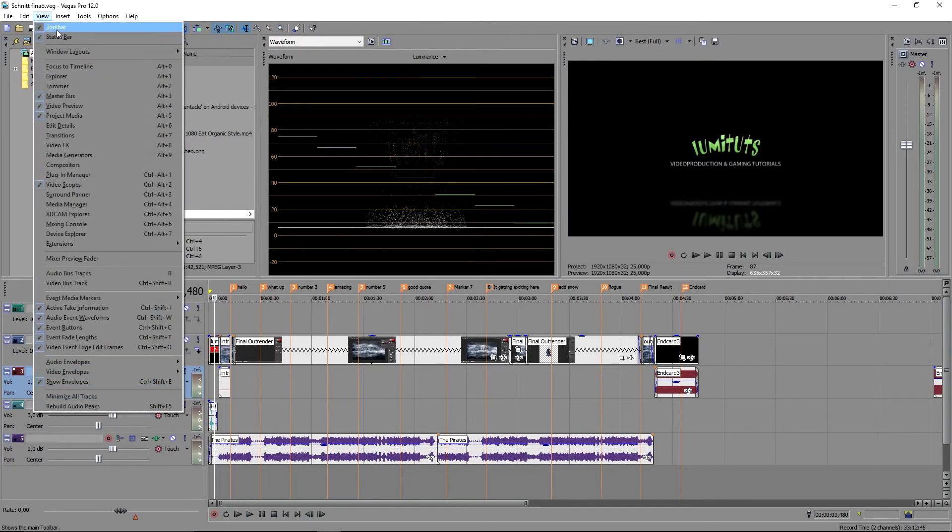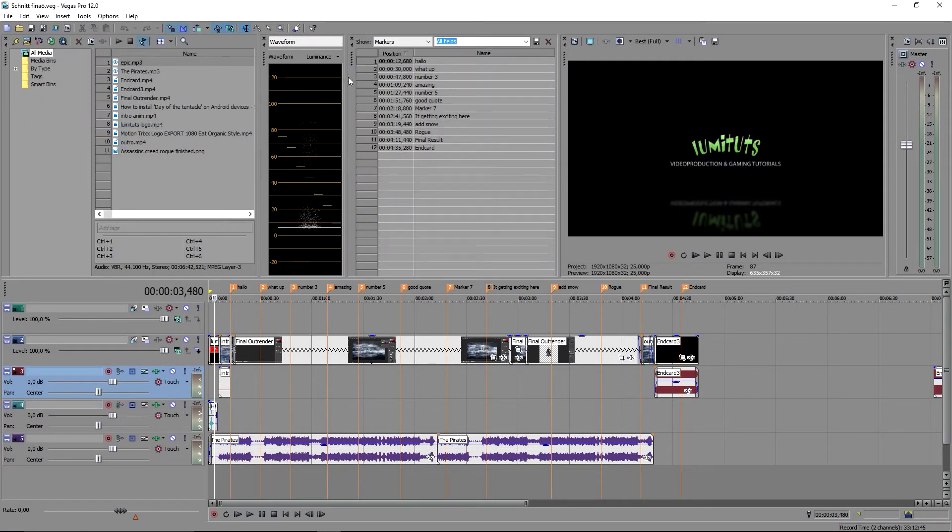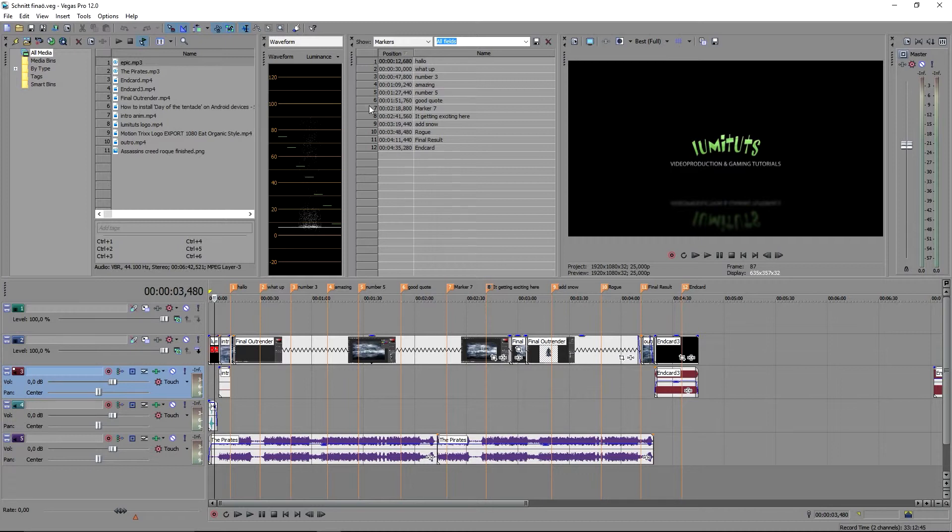So first you go to view and then to edit details. A new window pops up and here you have a list of all your markers in the order they are placed in your timeline.